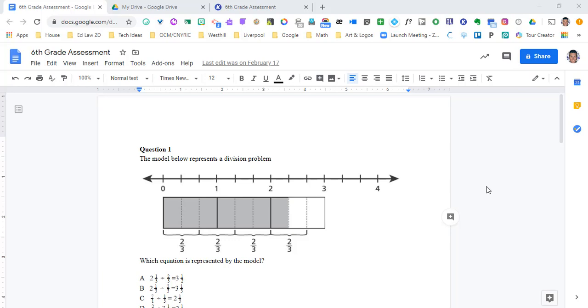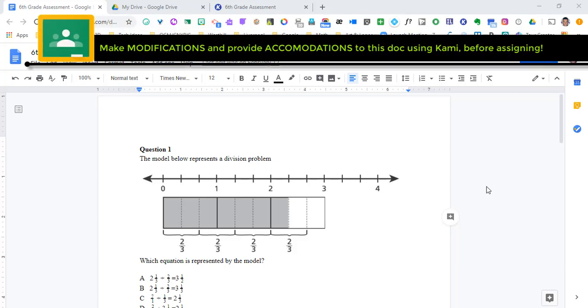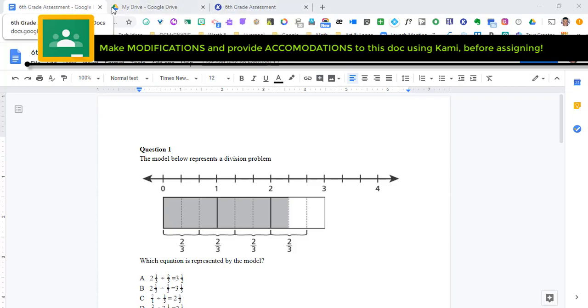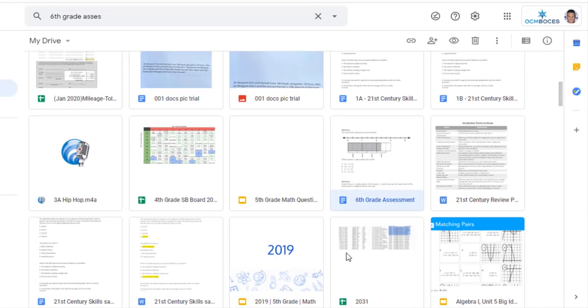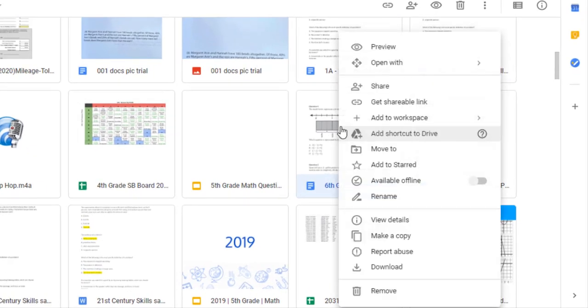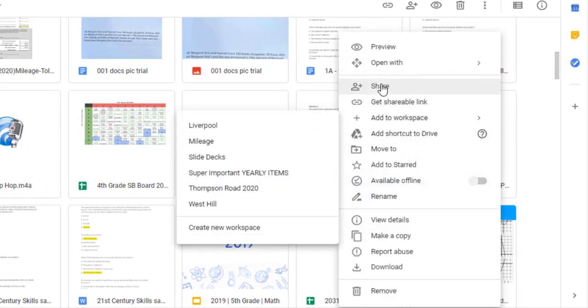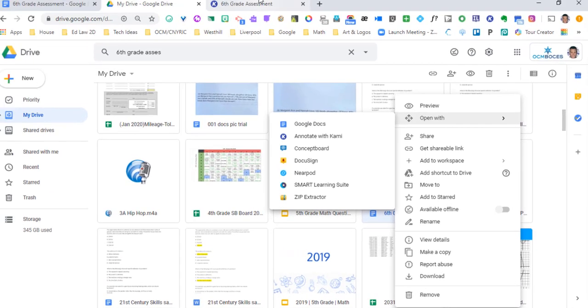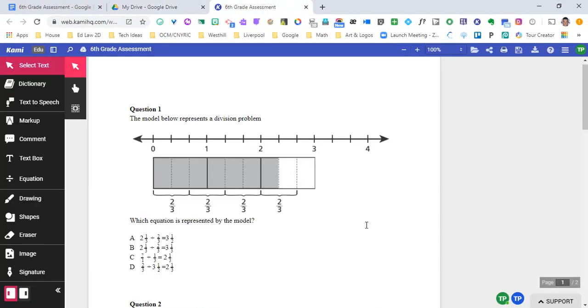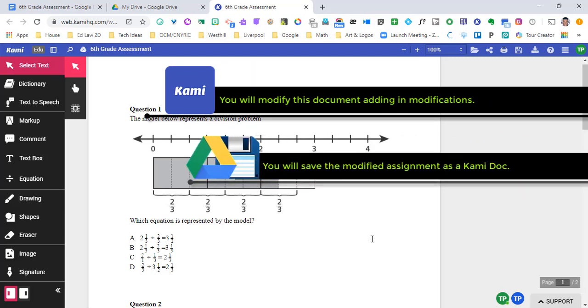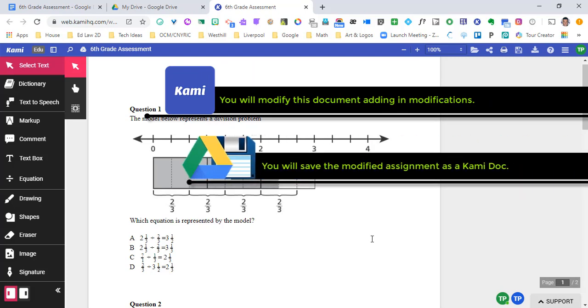But what about making modifications to it? How are special education teachers supposed to do this? I'm going to take this document and before we actually assign it to our classroom I'm going to open it in my Google Drive with Kami. So if I go to Google Drive and I find the document and I right click and I go to open with, I'm going to go annotate with Kami. And when I do this, this is what pops up. So my document is now inside of Kami.